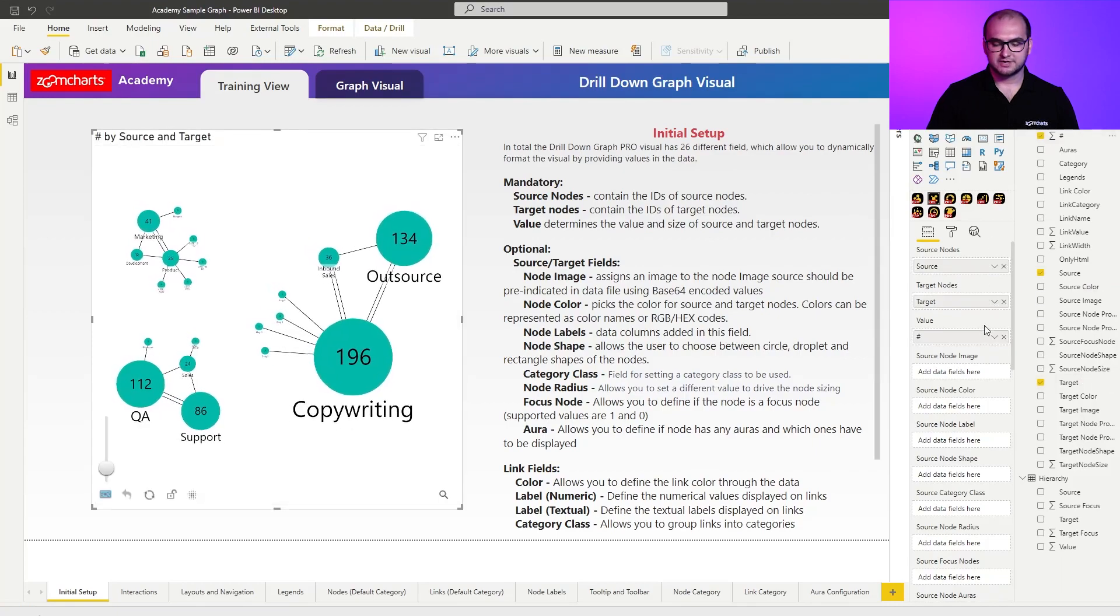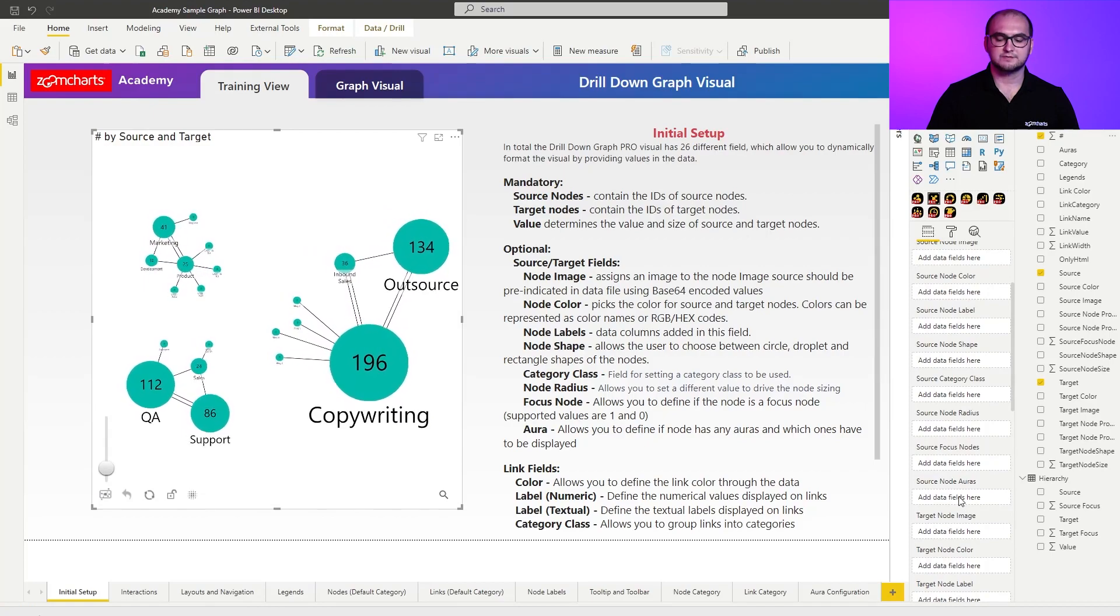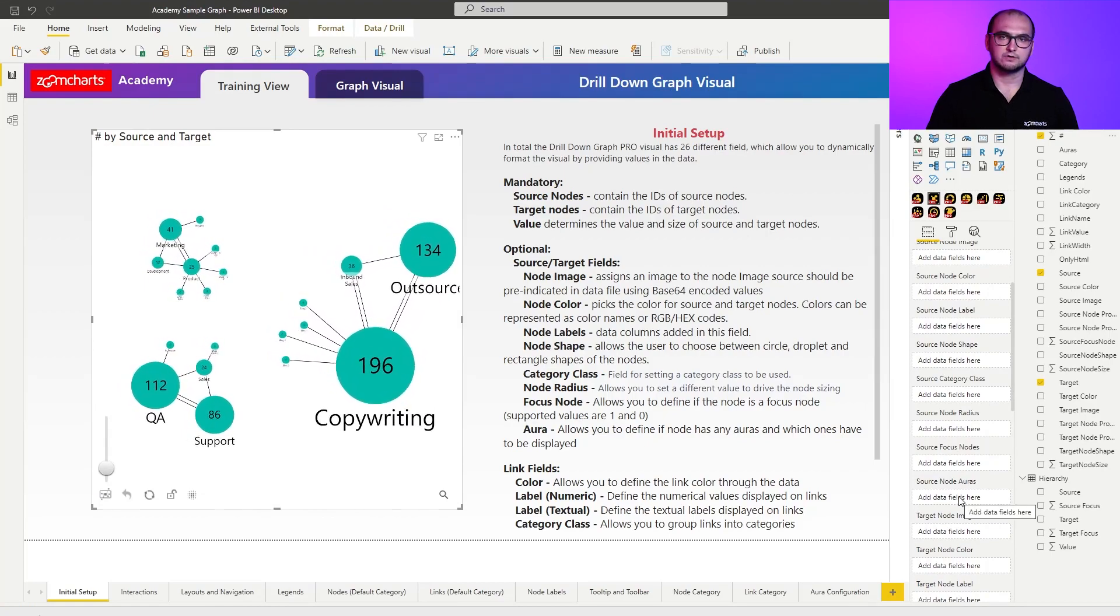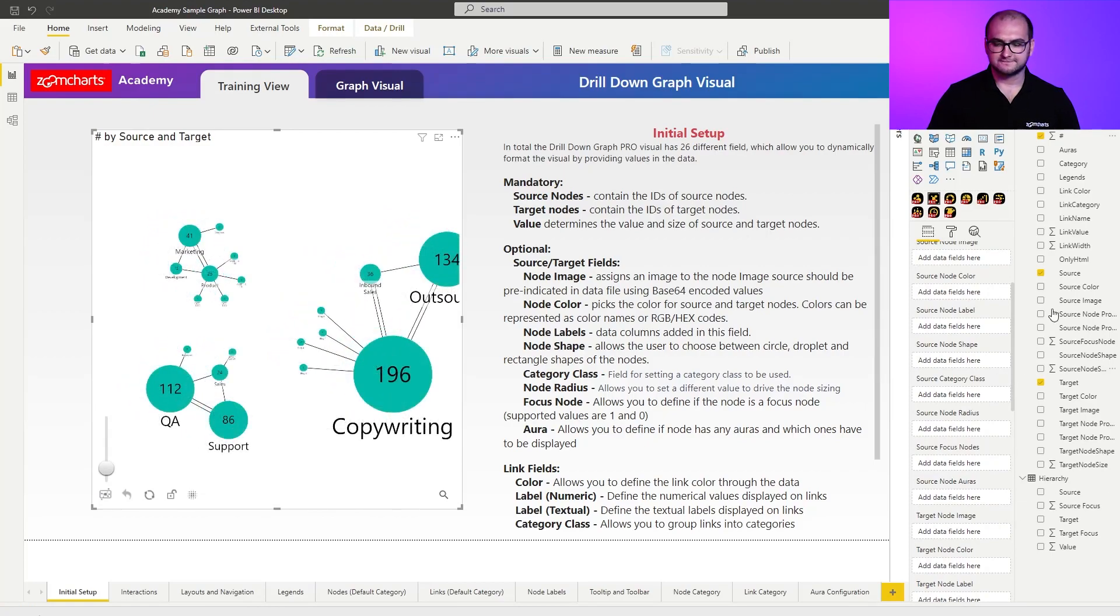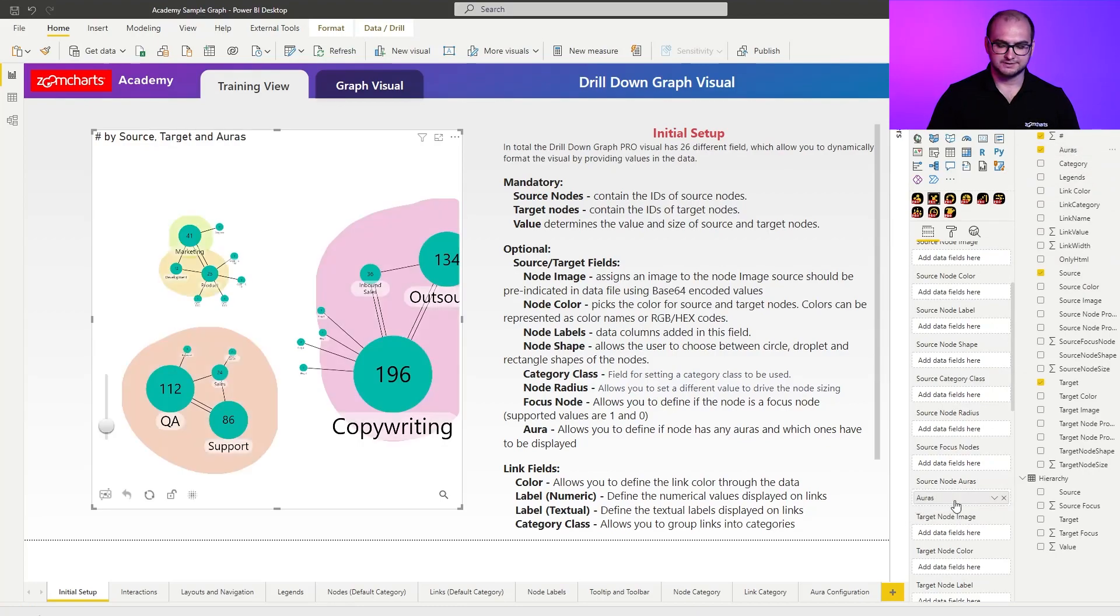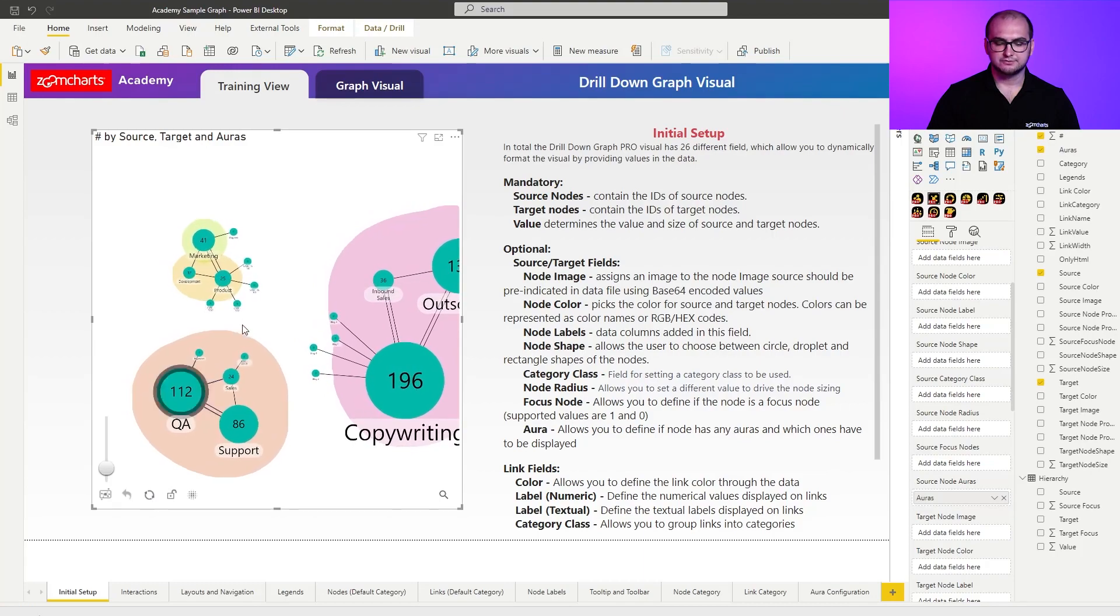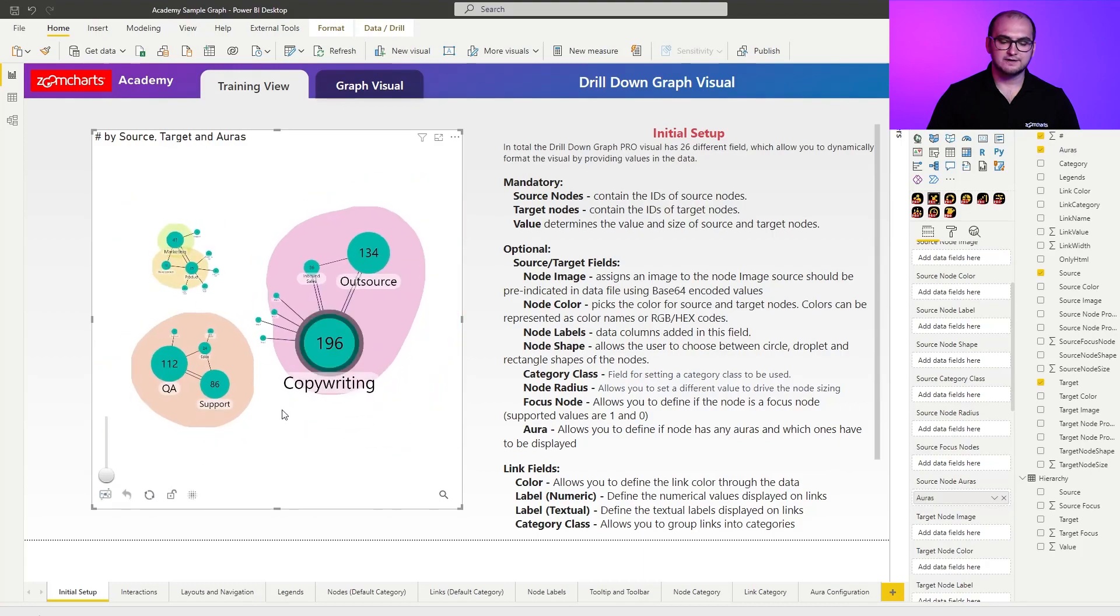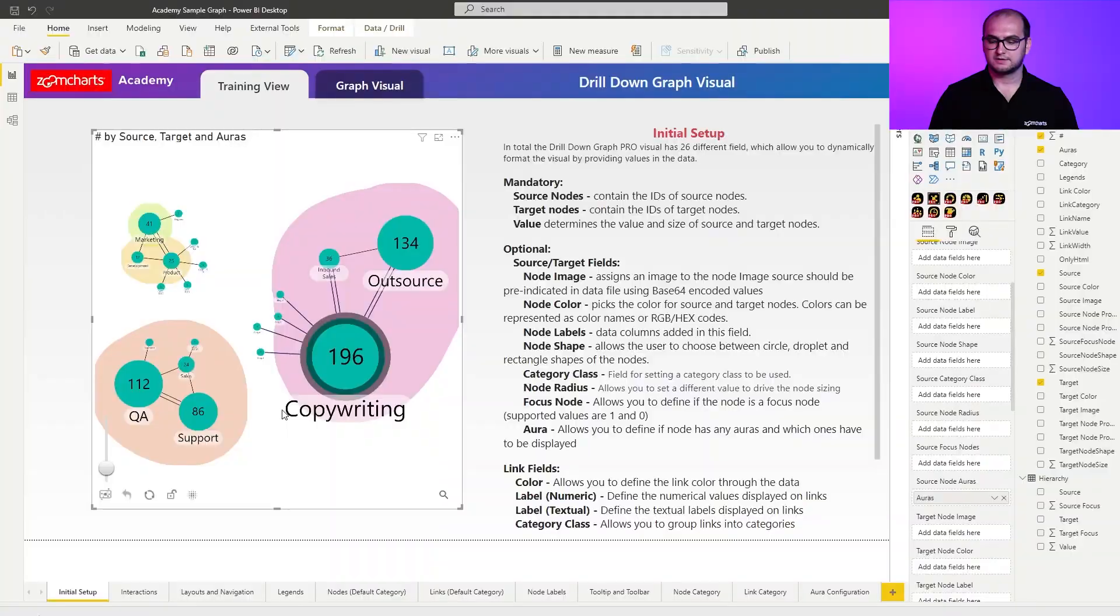And what I'm going to add here, if I scroll down is going to be source node Auras. So I'm going to find the source node Aura field, which is located right here. And I'm going to drag this one in into the field itself. Once I do this, you can see that the graph now displays additional Auras. Auras allow you to basically identify another dimension on the graph. So those could be, for example, different departments, teams, something that relates those nodes in a core.